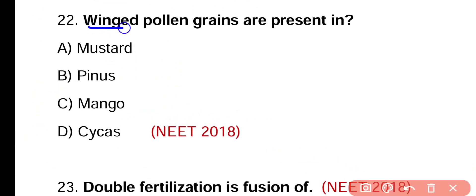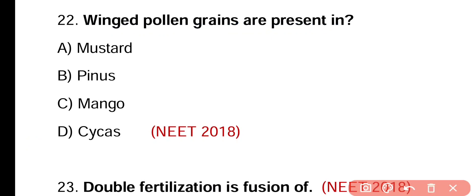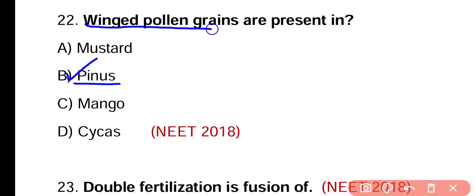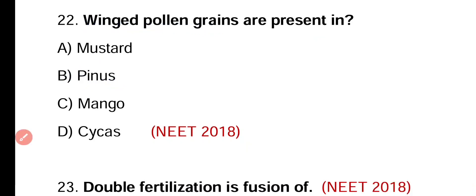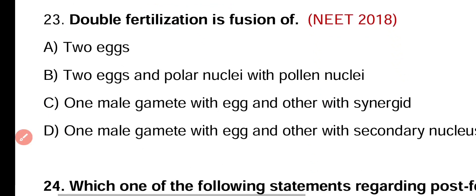Question number twenty-two. Winged pollen grains are present in mustard, pinus, mango, or cycas. Correct answer is option B. Pinus has winged pollen grains.